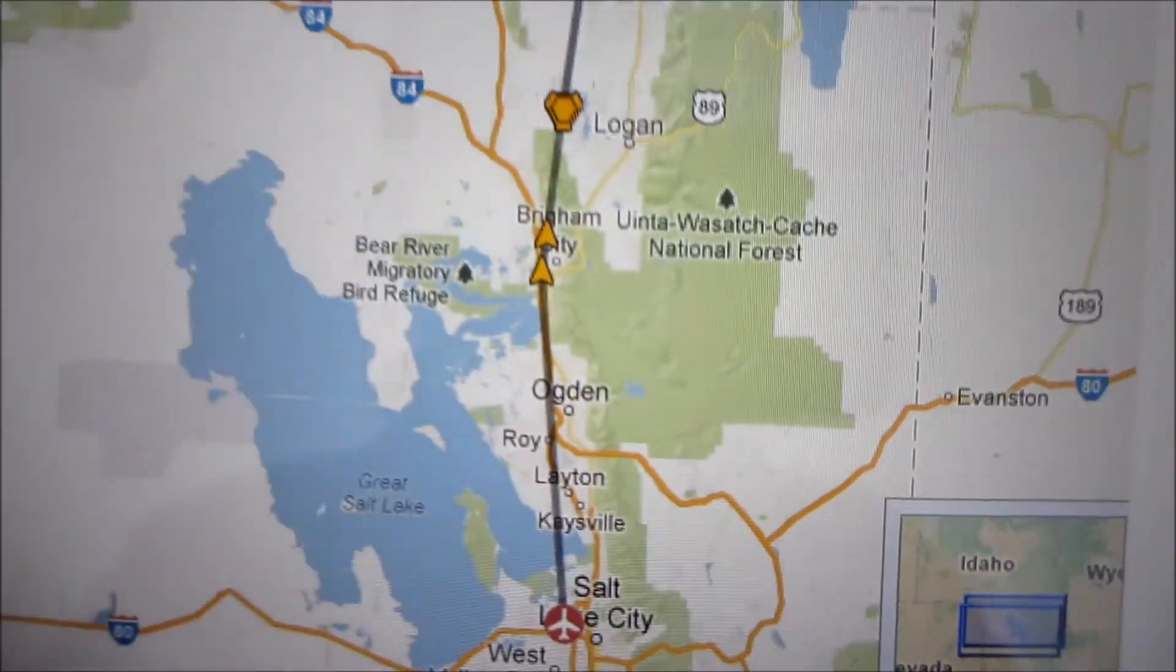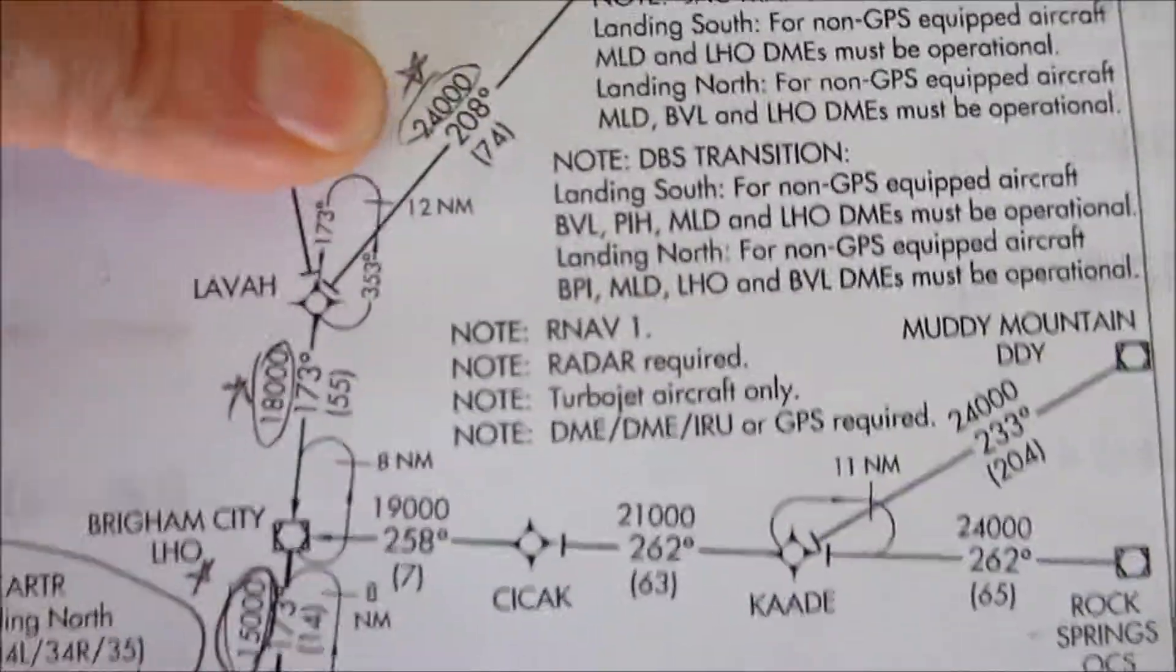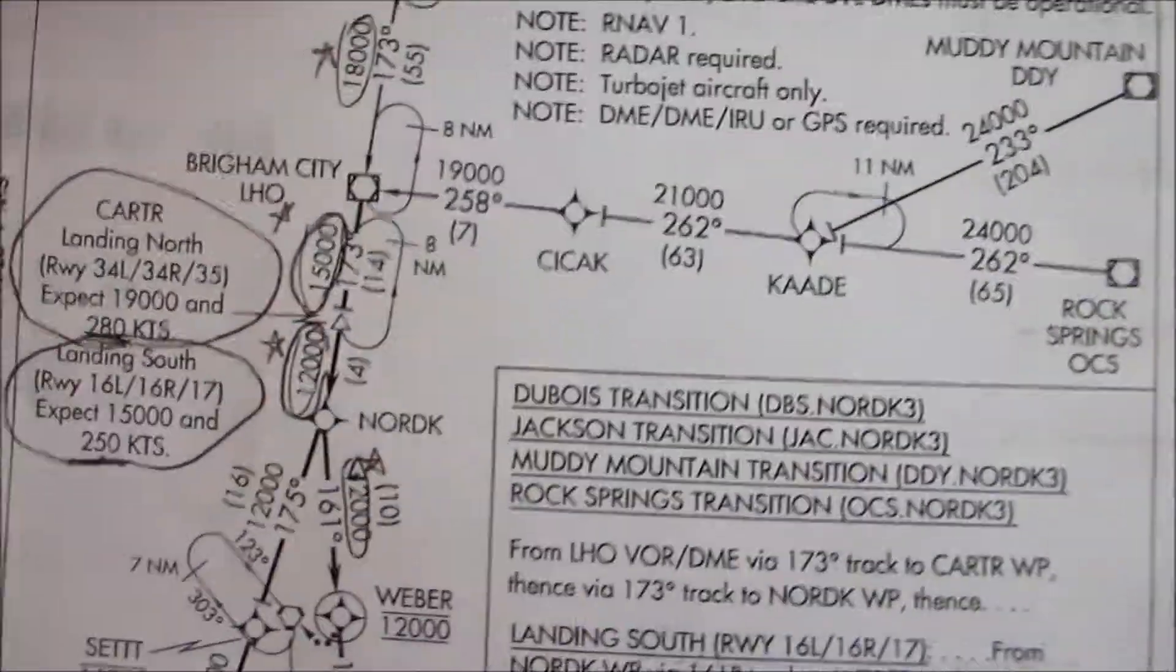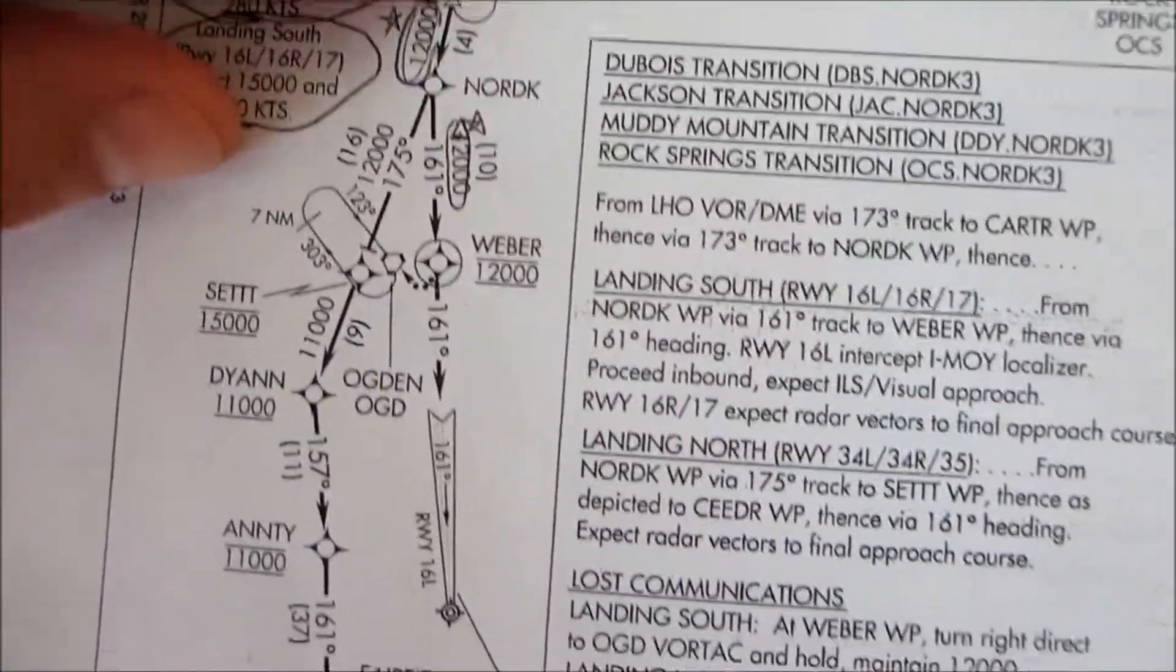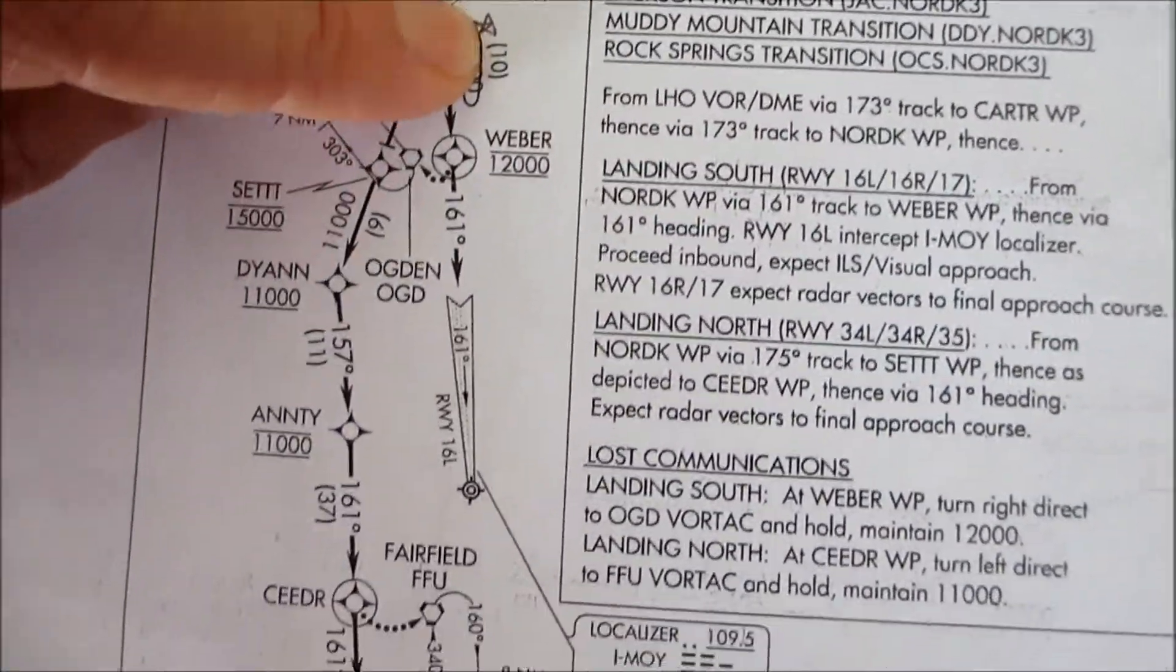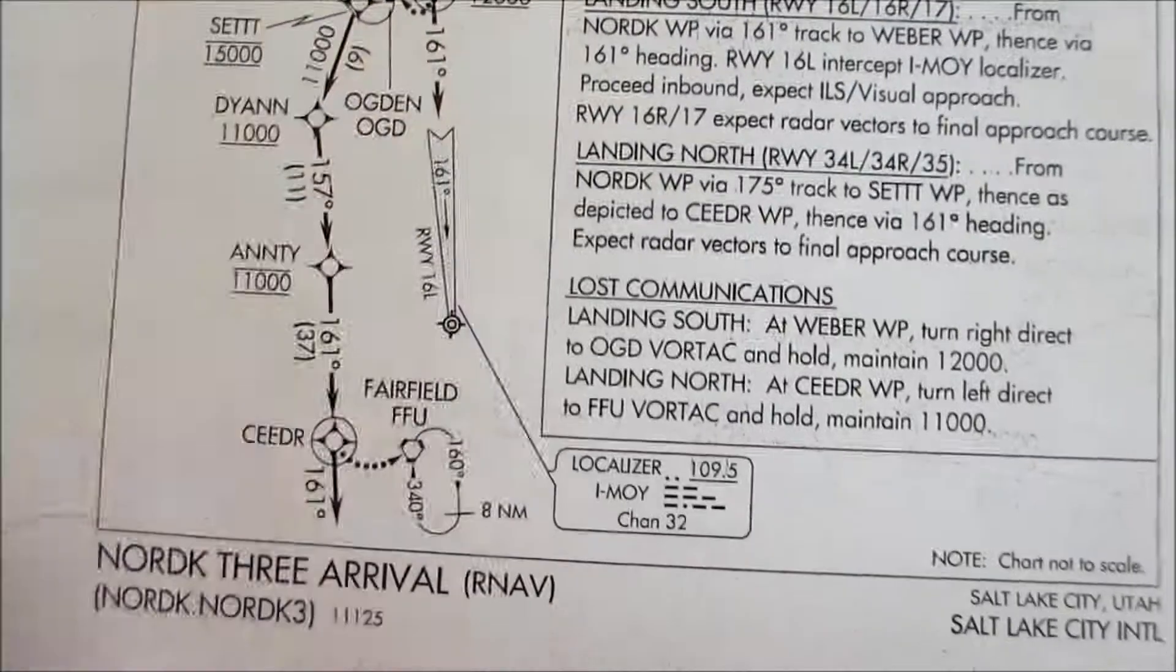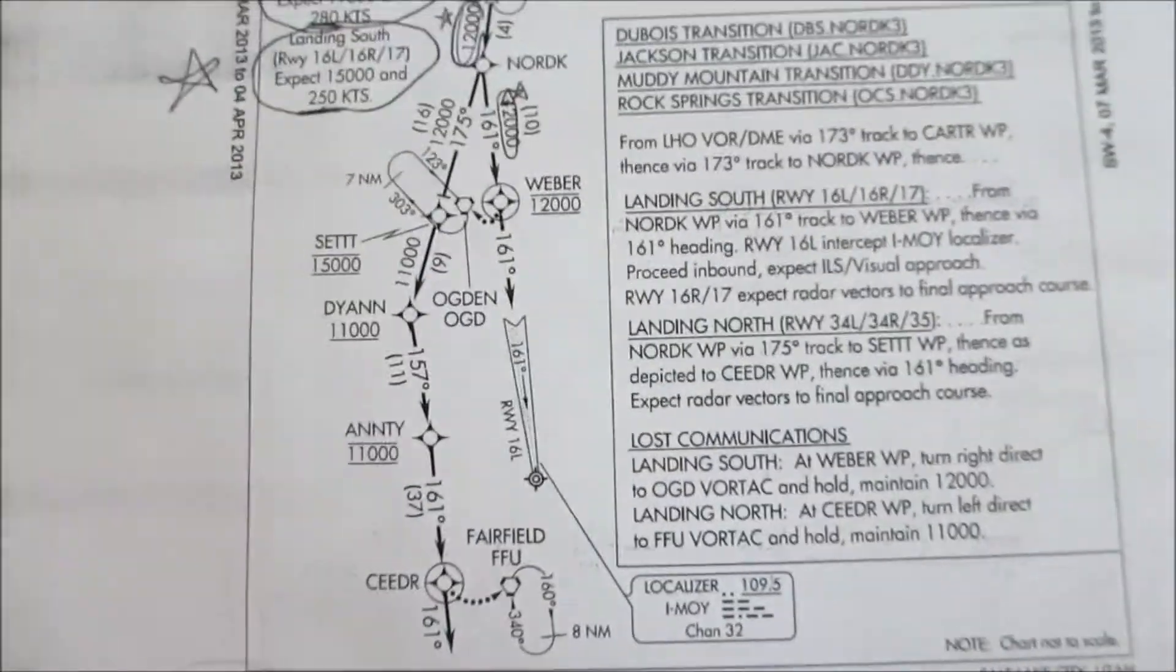But there's a few rules that we have to follow too. We have to be at 24,000 feet here, 18,000, 15,000, 12,000, and then in for landing.